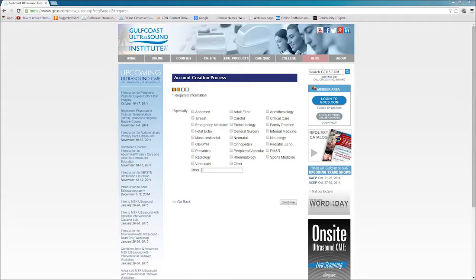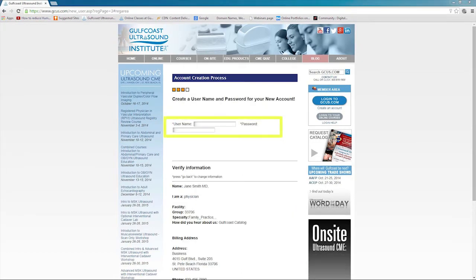This takes you to the second page, where you will select your specialty, then hit Continue. Next, create your Username and Password.